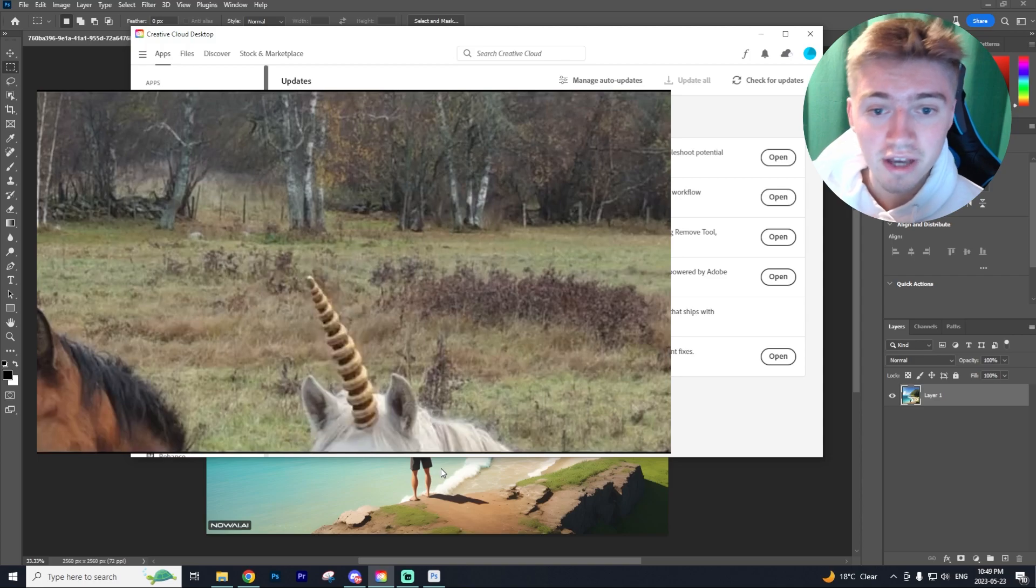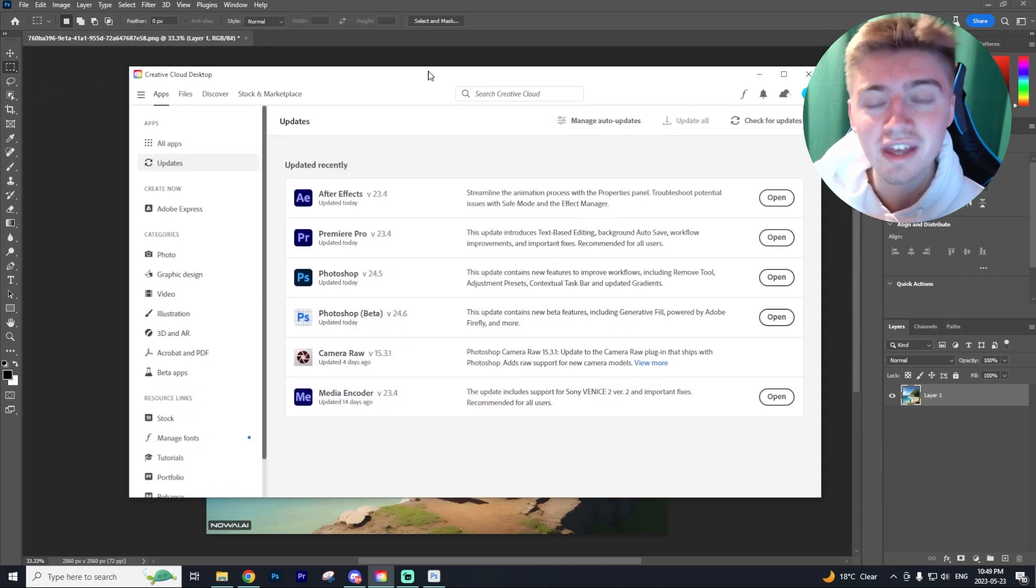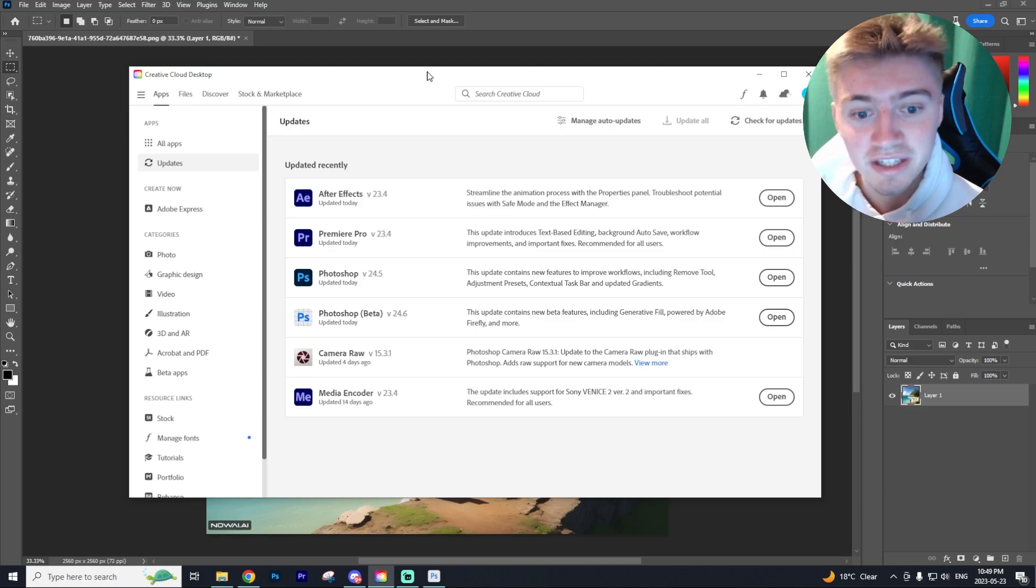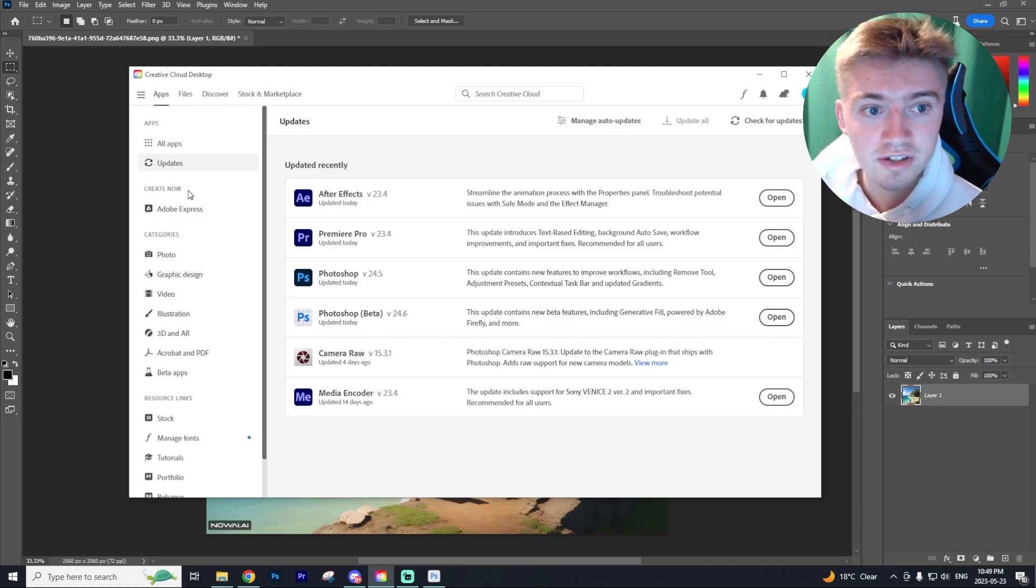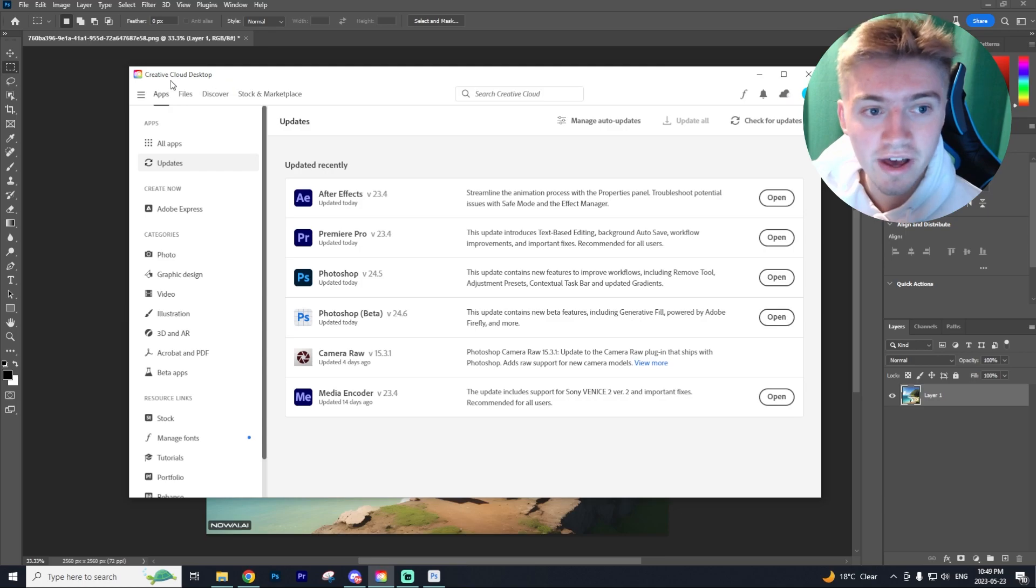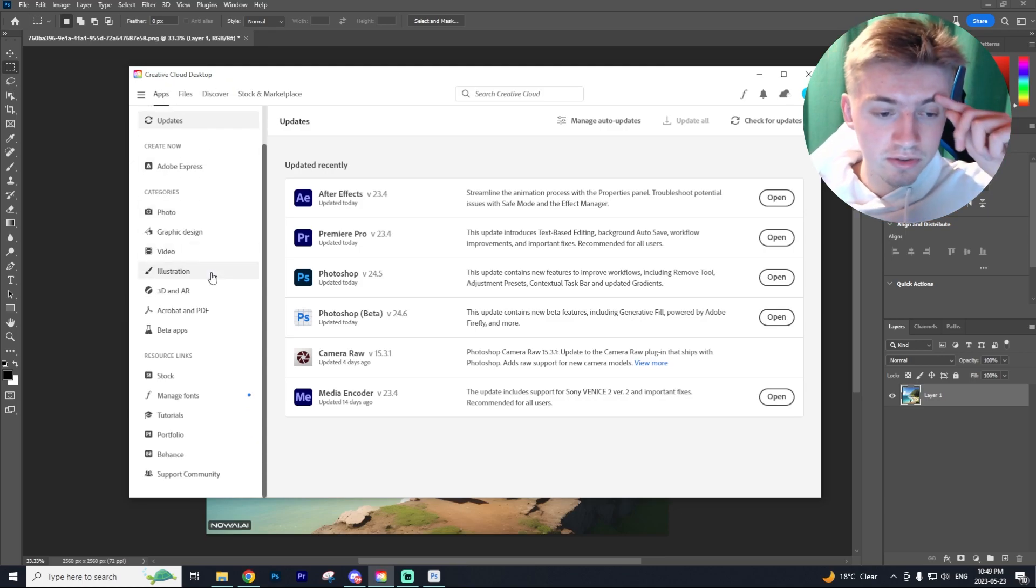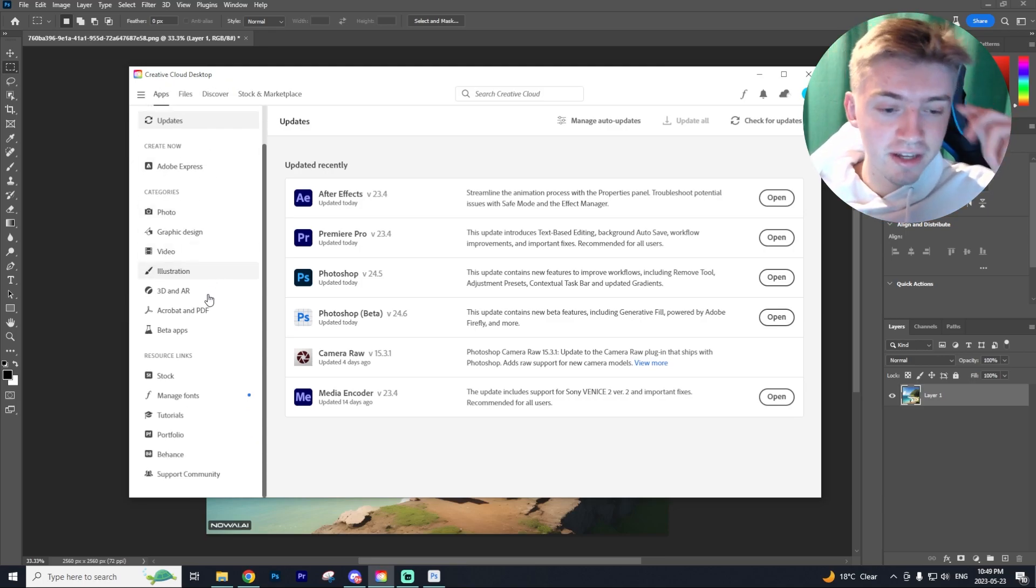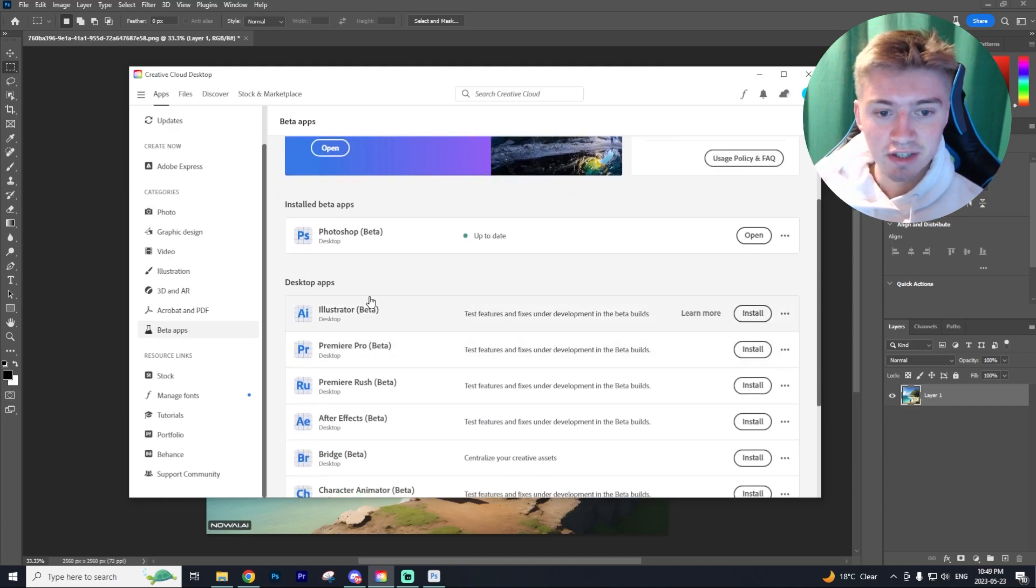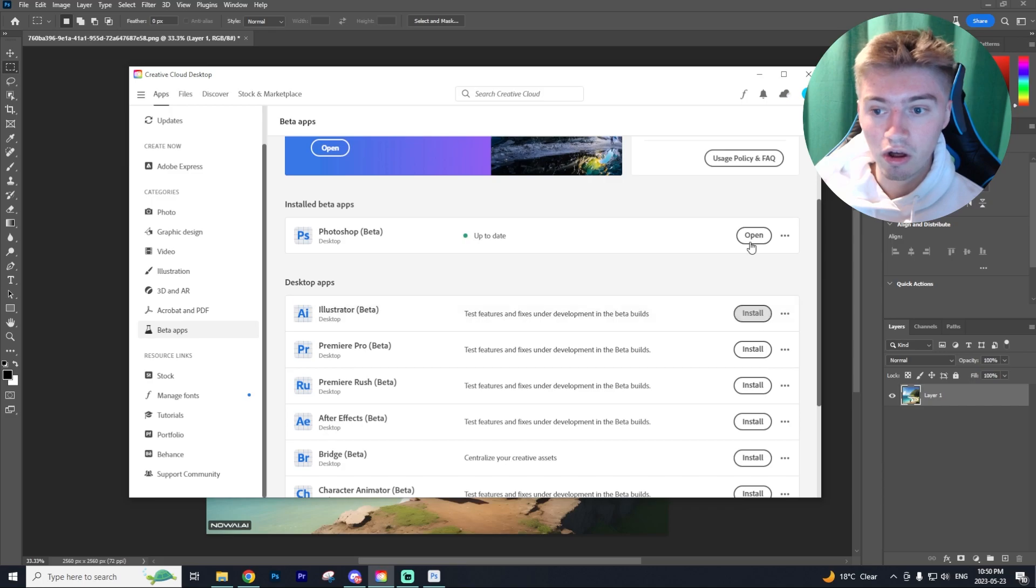But quickly, if you guys are actually curious on how to get this latest update of Photoshop, you'll actually need to have Photoshop beta installed. The way you can install this is by going to your creative cloud, clicking on apps at the top and then scrolling down until you see the beta apps. On the beta apps, you'll see all the different apps that you can install and then just hit install on Photoshop.